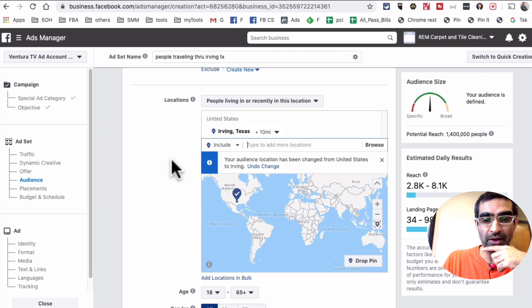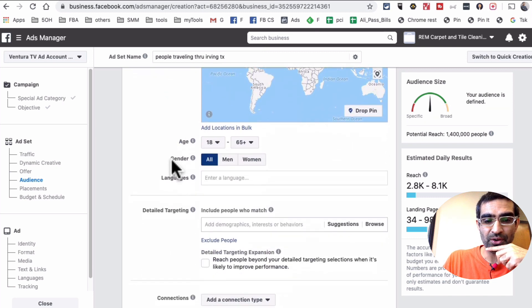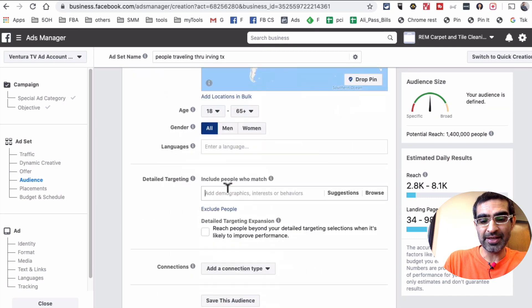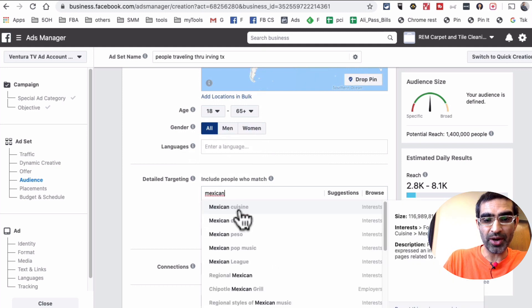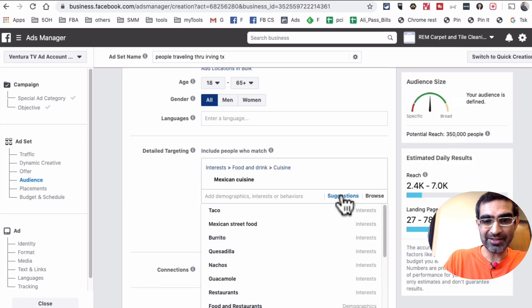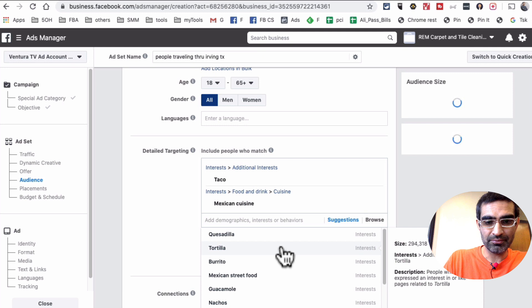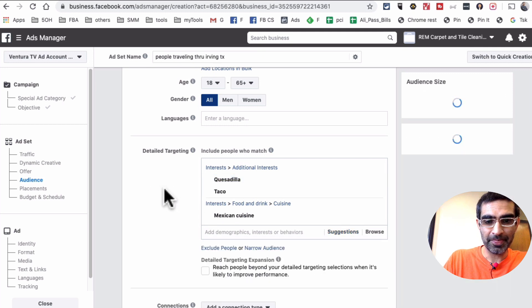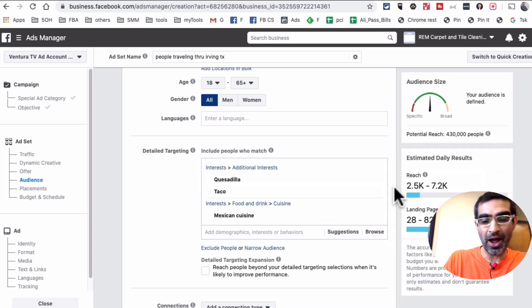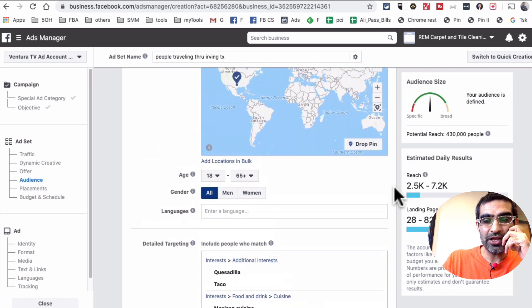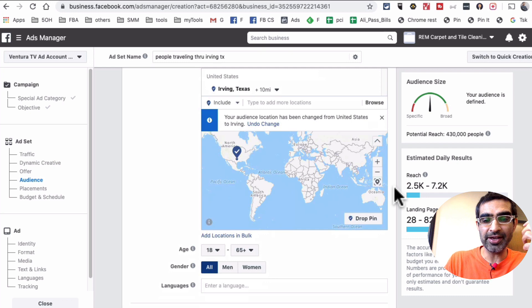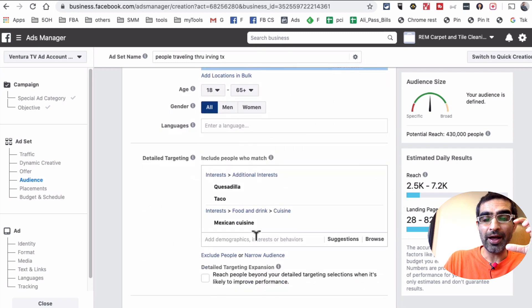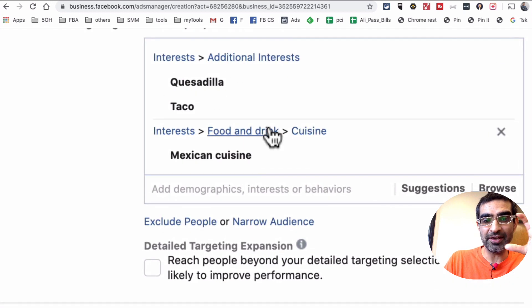For now let's just say we want to target people who are in or passing through Irving, Texas. Now if I scroll down, obviously my example is I own a Mexican restaurant, so maybe I want to target people who are interested in Mexican cuisine and some other ones - tacos, quesadilla. That's good, that's a lot of people.